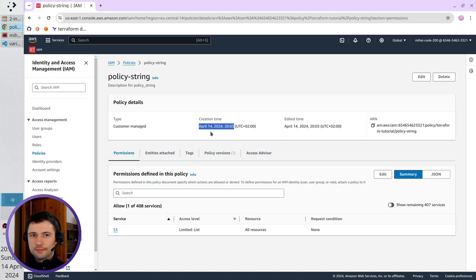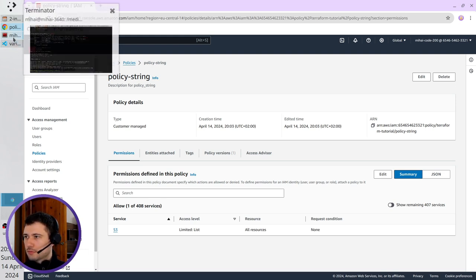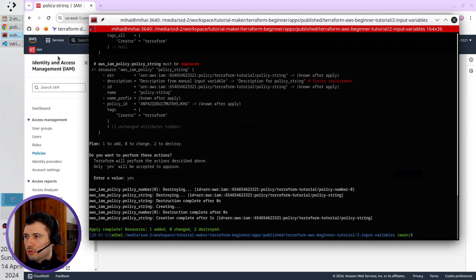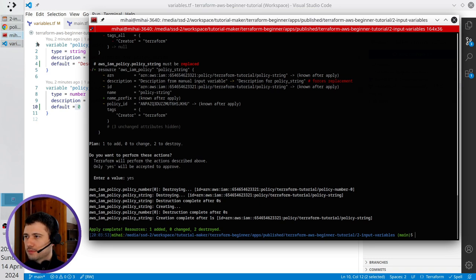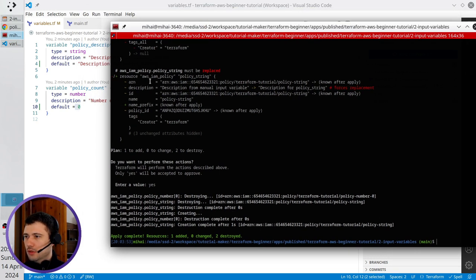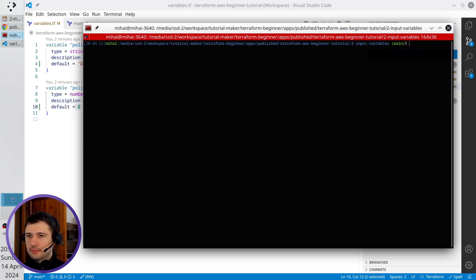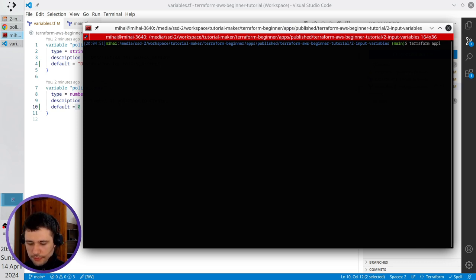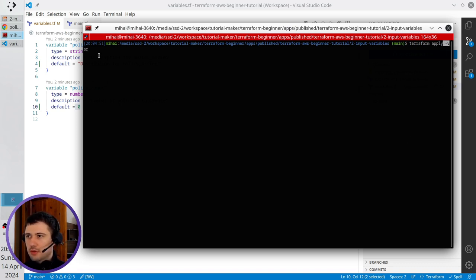I want to show you another trick. For example, you want to run terraform apply and overwrite this zero or overwrite the policy description. How do you do it? I clear the terminal again and write terraform apply, space, hyphen var. Okay, it split me on a new line.